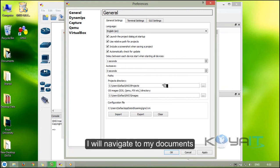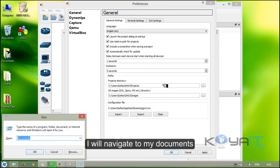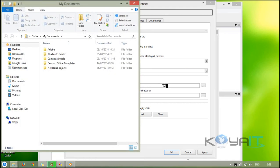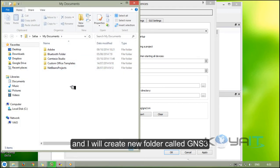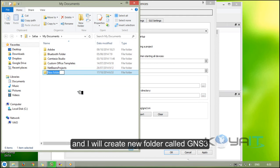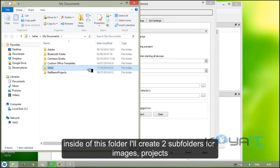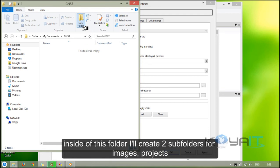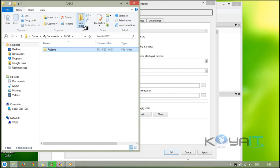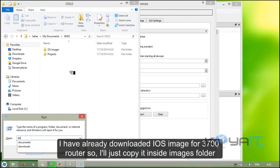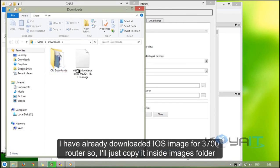I have to create two folders, it doesn't matter where I keep them. I will navigate to my documents and create a new folder called GNS3. Inside of this folder I'll create two sub-folders for images and projects. I have already downloaded an IOS image for 3700 router, so I'll just copy it inside the images folder.